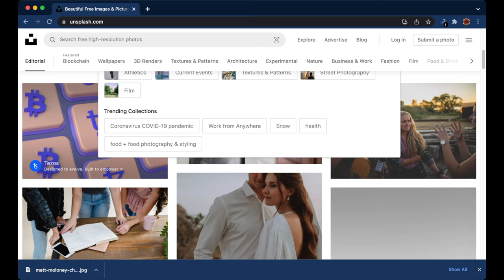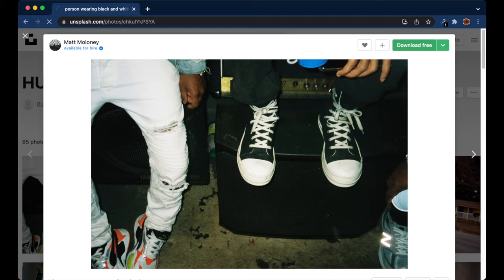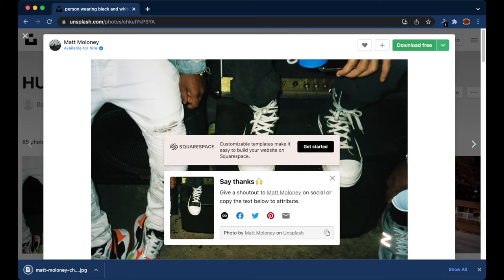When you go to Unsplash, you can search for different types of images. When you find an image that you like, simply press 'Download Now' and that image will be downloaded to your computer. These images are completely free, but you do have the option to link the source so that person can receive credit for their work.